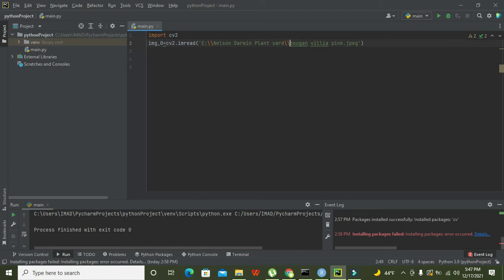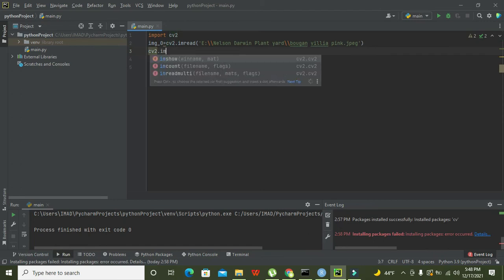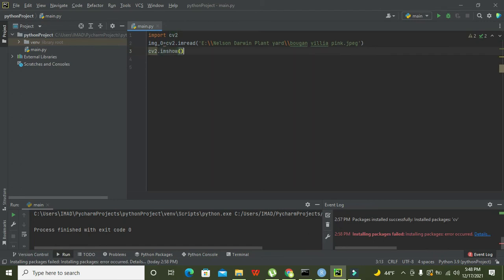So this is our image link. Now this imread function will read the image and store it inside the img_0 variable. After it, we have one function that is called imshow: cv2.imshow.